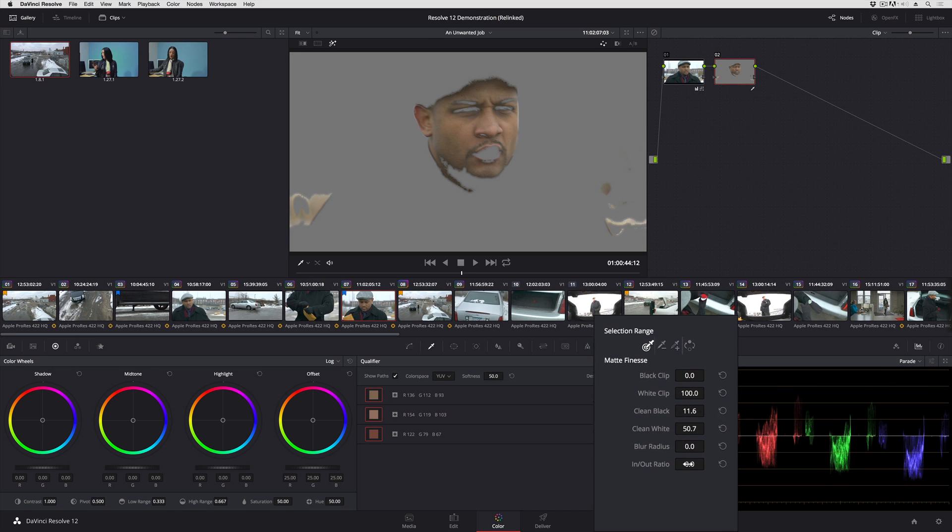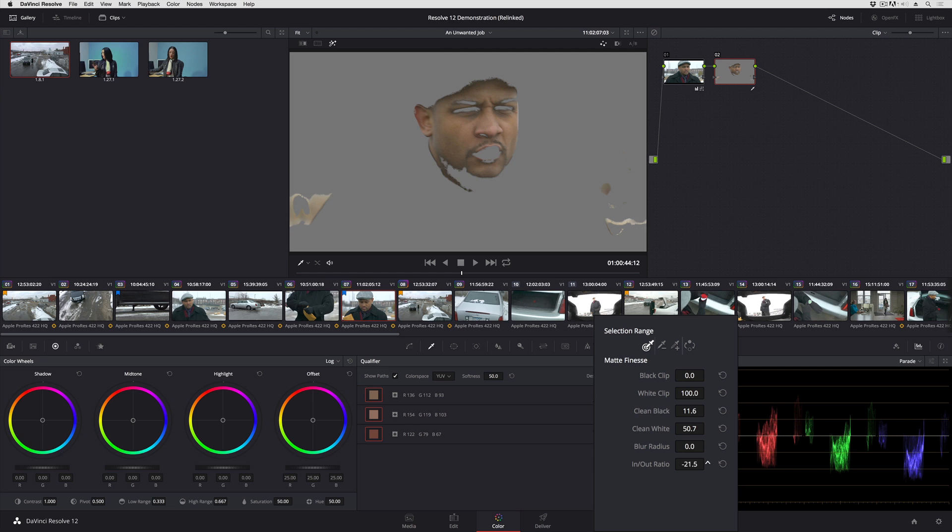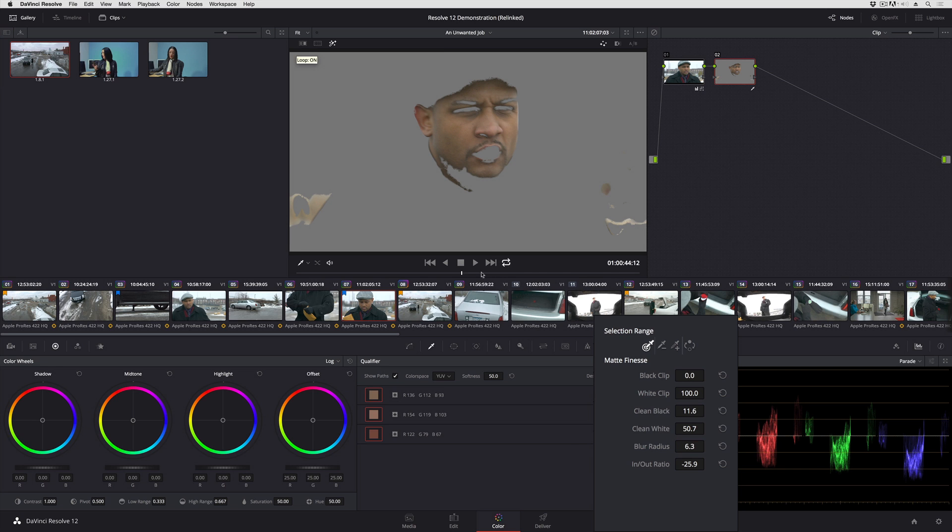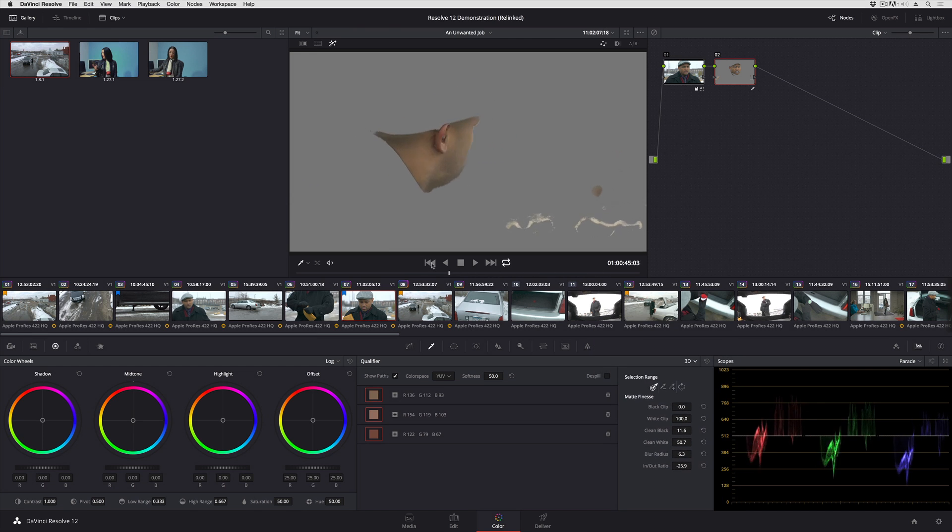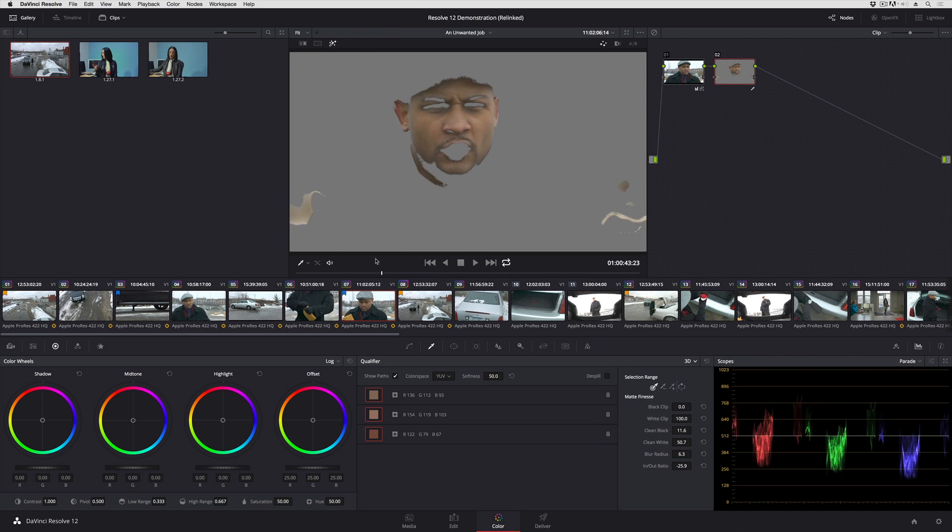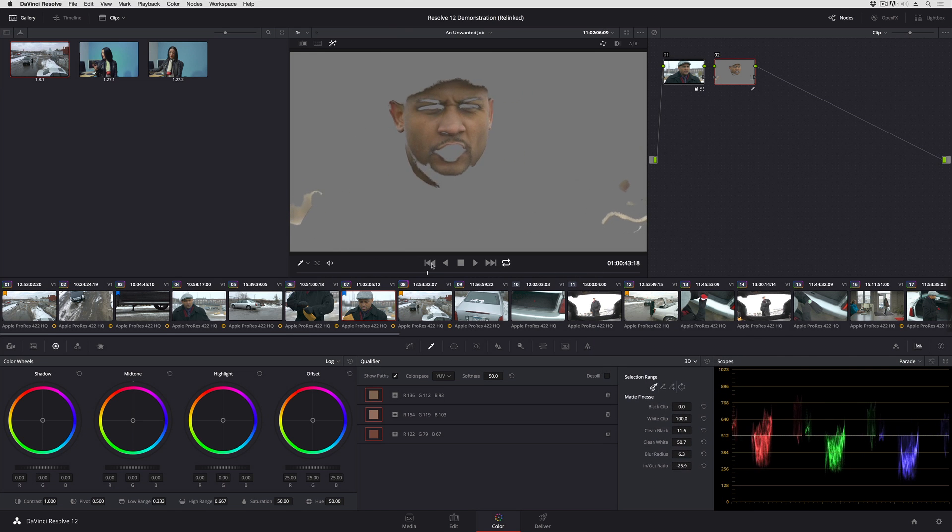Now I can continue to use the previous matte finesse controls to make adjustments. I've got my in-out ratio control. I can blur the edge just a little bit to knock the edge off. And with just a few adjustments, I have a really nice solid key, which if I play through, you can see is free from chatter. It's just a very smooth key.